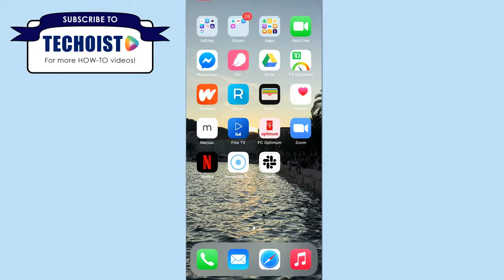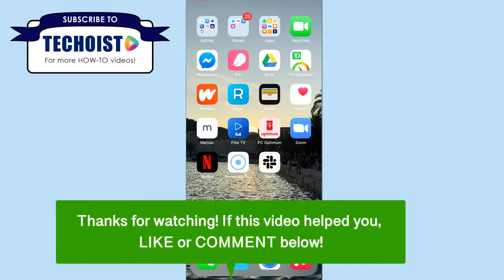And that's how to customize app icons on an iPhone iOS 14. If this video helped you, let us know by liking it or commenting below, and don't forget to subscribe for more how-to instructional videos!